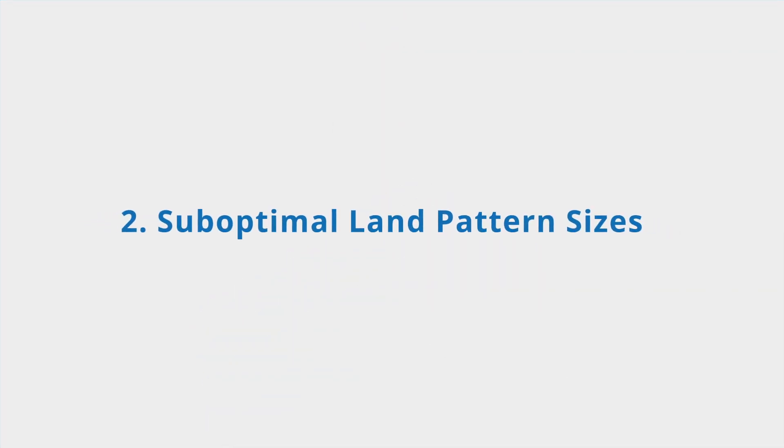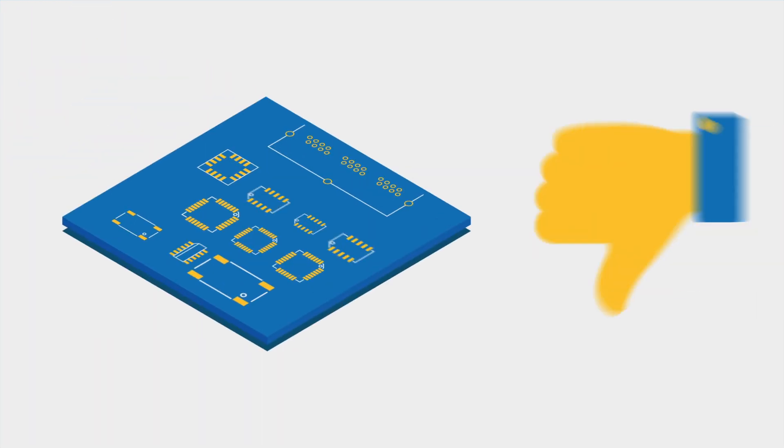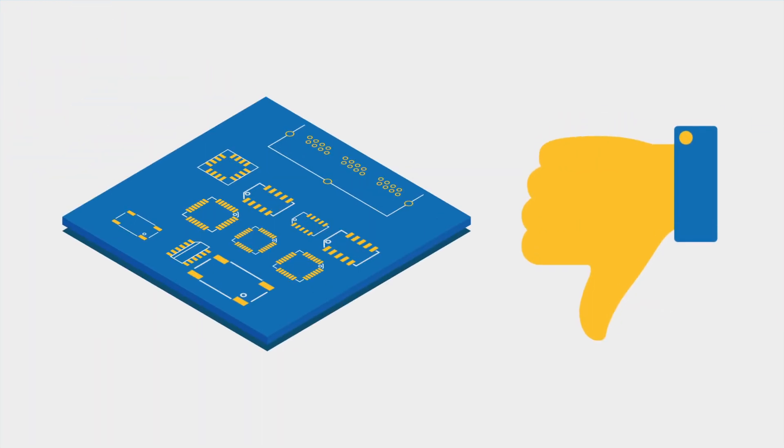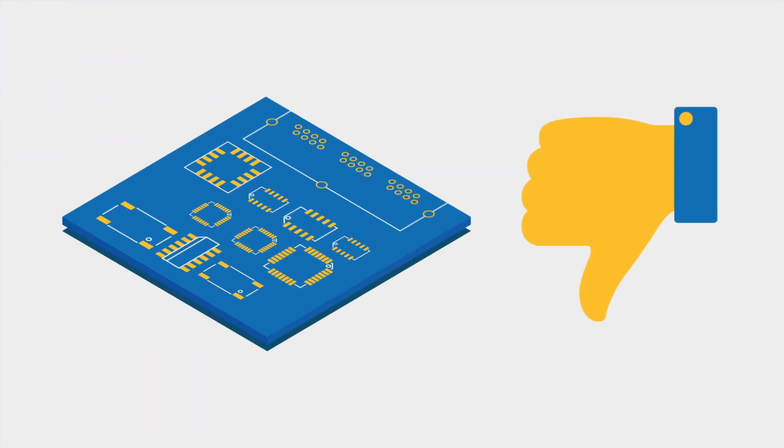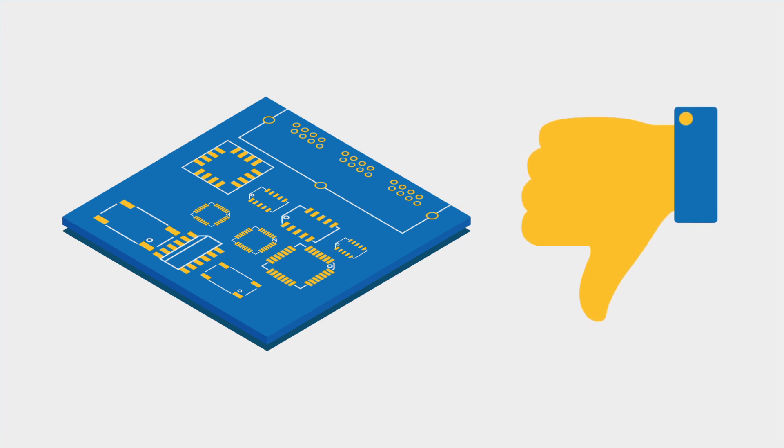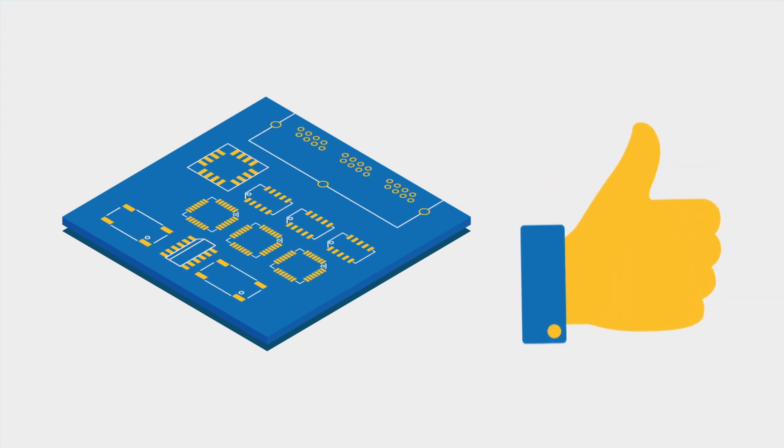Second, using suboptimal land pattern sizes. Use the recommended land patterns from the datasheets of the part manufacturers to improve manufacturability.